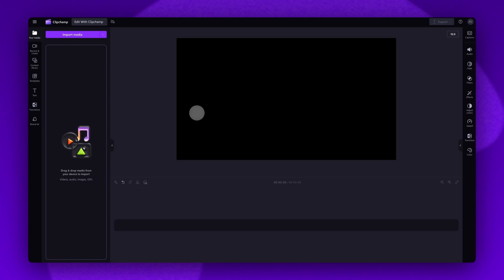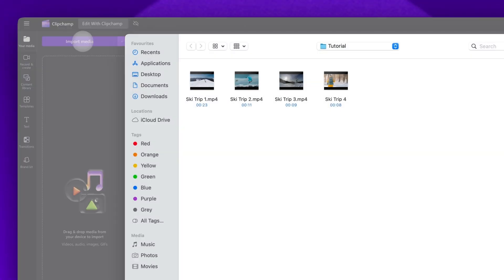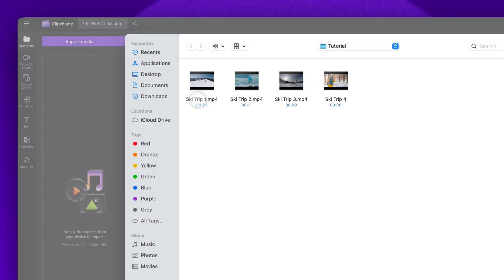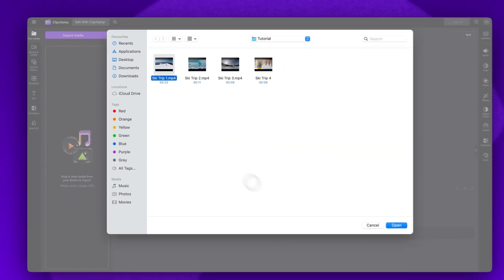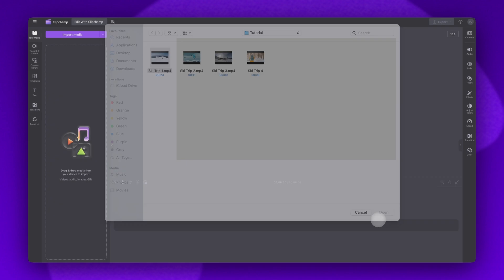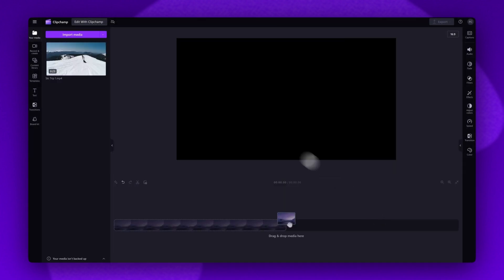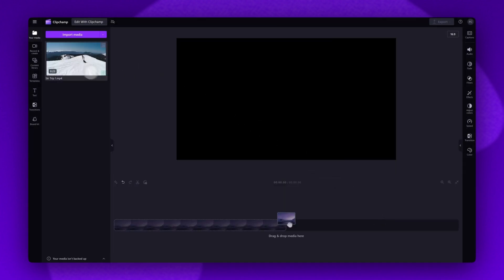Once you've signed into Clipchamp and you're inside the editor, to get started you'll import the video you want to edit. Do this by clicking on the import media button, selecting the asset and then hitting open. It will load into your media library here.